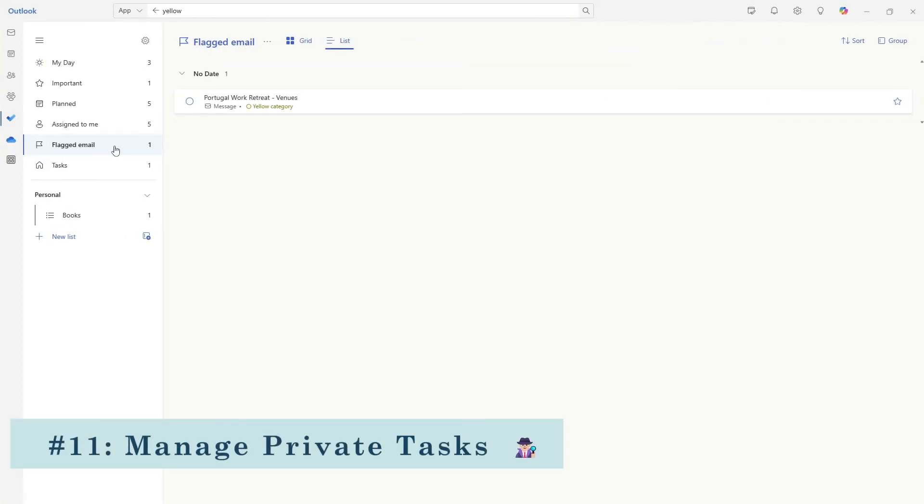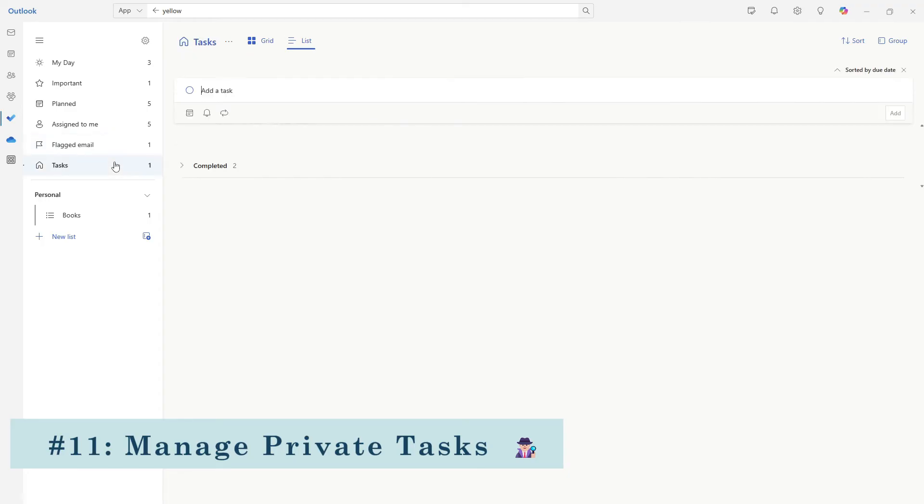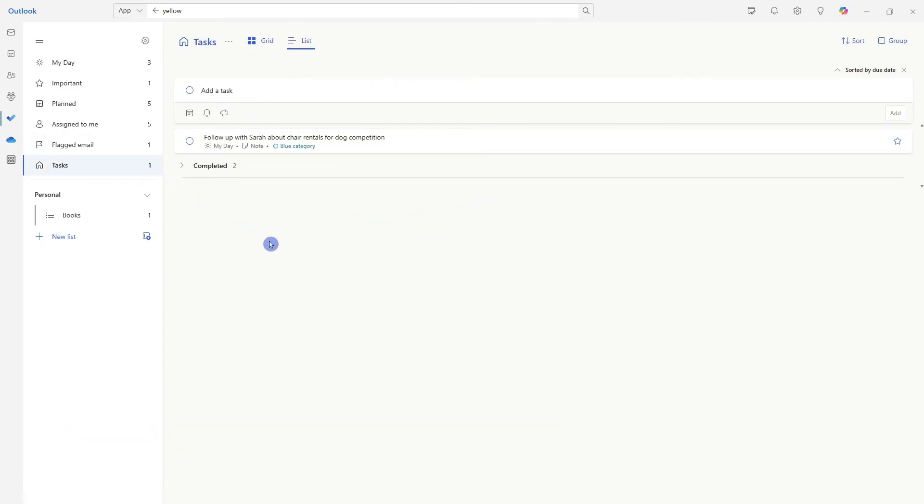The final area that I look at when planning my day is the task area. And this shows all of your private tasks. We can see that that follow up with Sarah tasks that we added this morning is also showing up here.